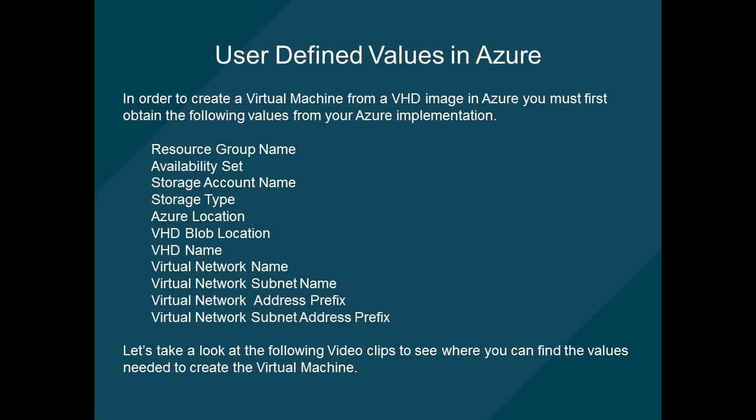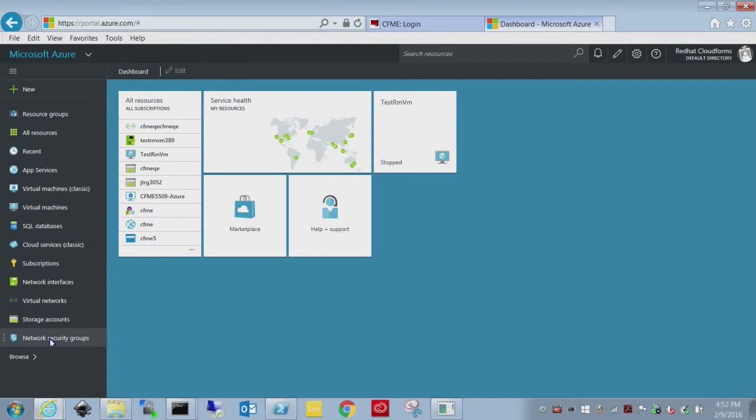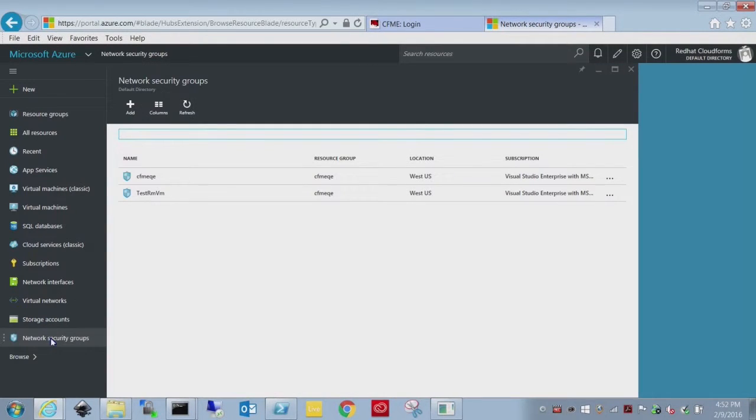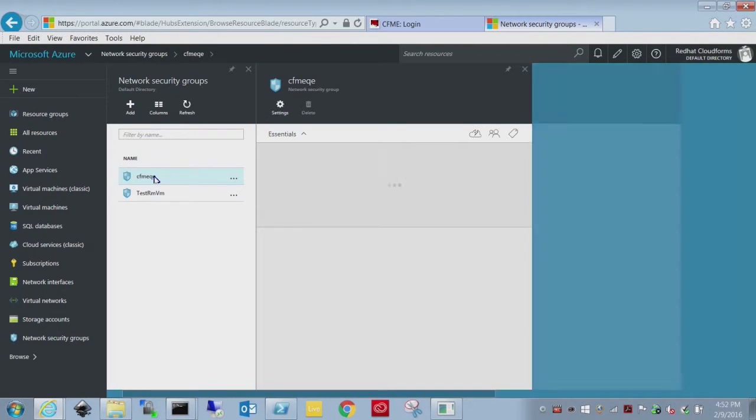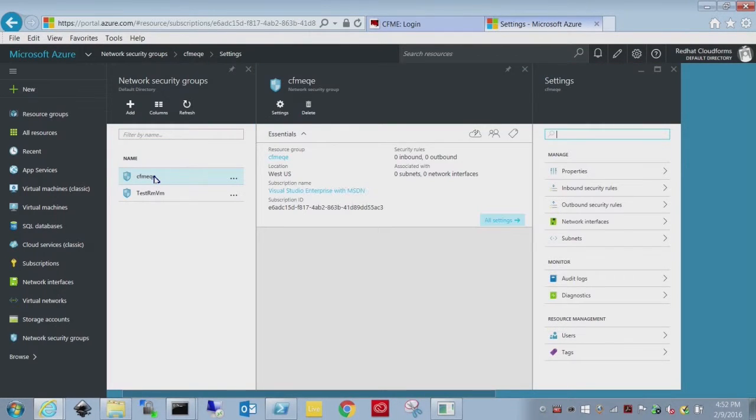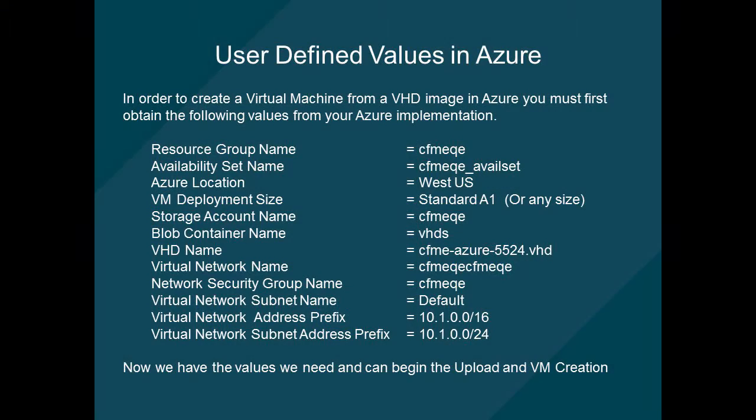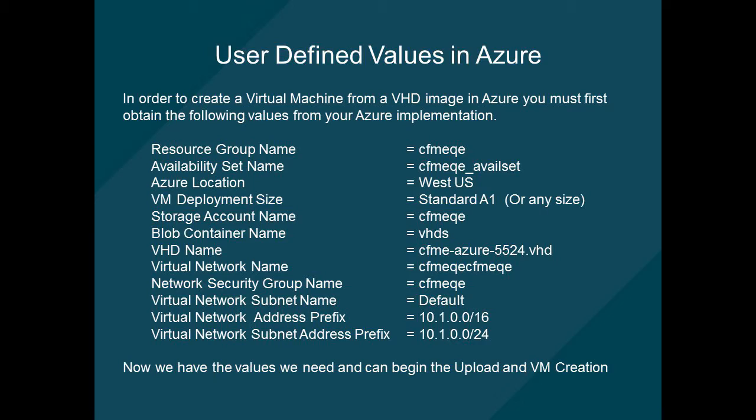The last item we're going to need is the Azure security account. Security groups allow you to basically set what ports are accessible from the inside and outside world. So now that we have the answers to all these questions we can begin to construct the script that we'll use to start uploading and creating the virtual machine.